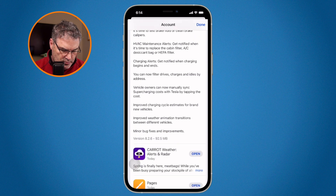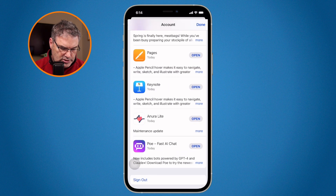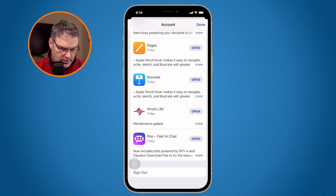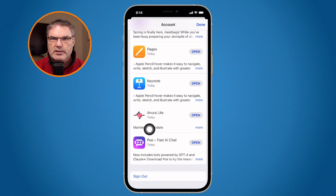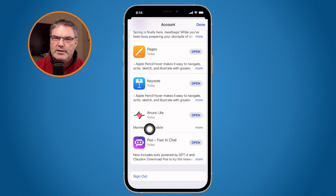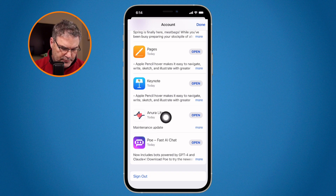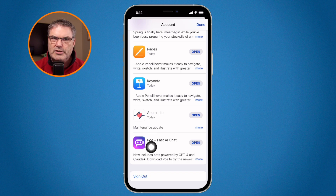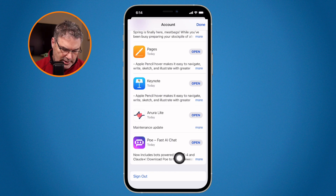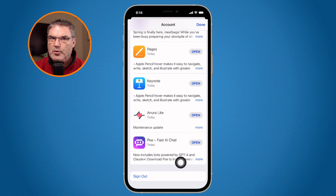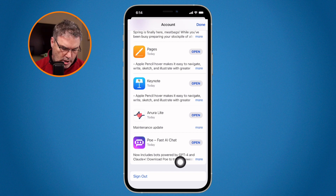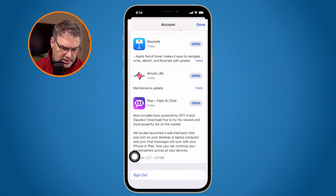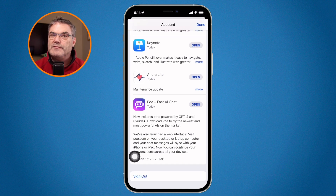In some cases what you may see is just bug fixes — here we have an app with a maintenance update that isn't really clear about what has changed. But with Poe, which uses OpenAI or ChatGPT, we can see that it now includes ChatGPT 4. If I want to read more, all I have to do is tap on 'more' and I can see all the new features or what they've changed.